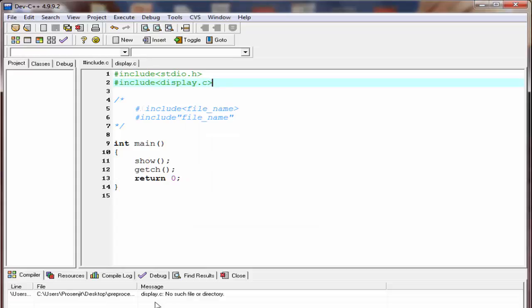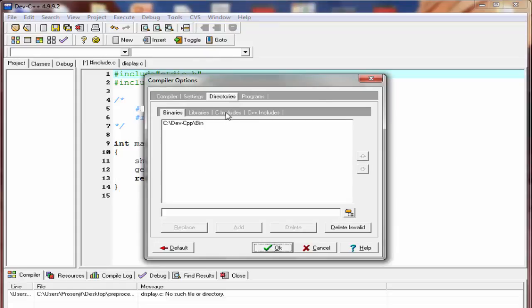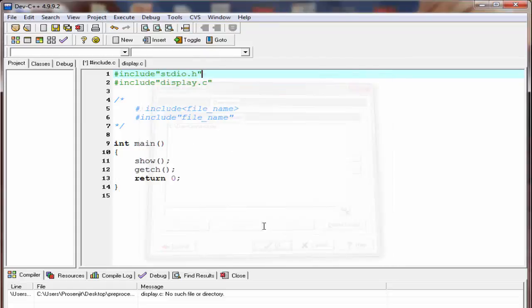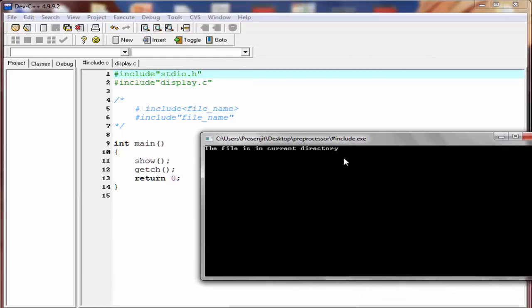It gives an error message: 'no such file or directory'. Let's give back the double quotes again. As I mentioned, when using double quotes, the preprocessor first searches the file in the folder where has_include.c is stored. If the file is not there, the preprocessor then searches the file in the path specified in the compiler options. Let's check the output — compile and run. As you can see, it prints the same output.